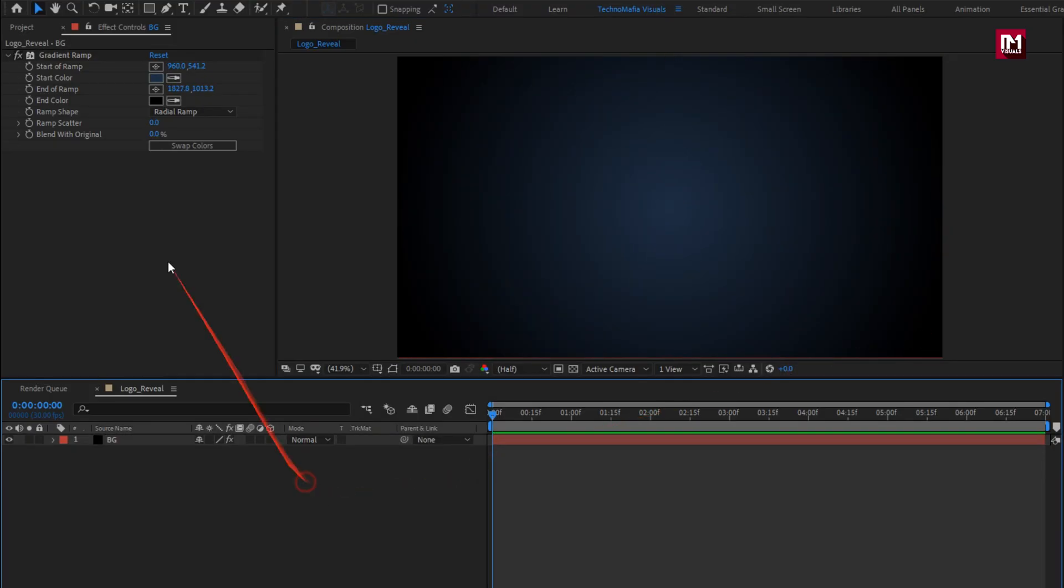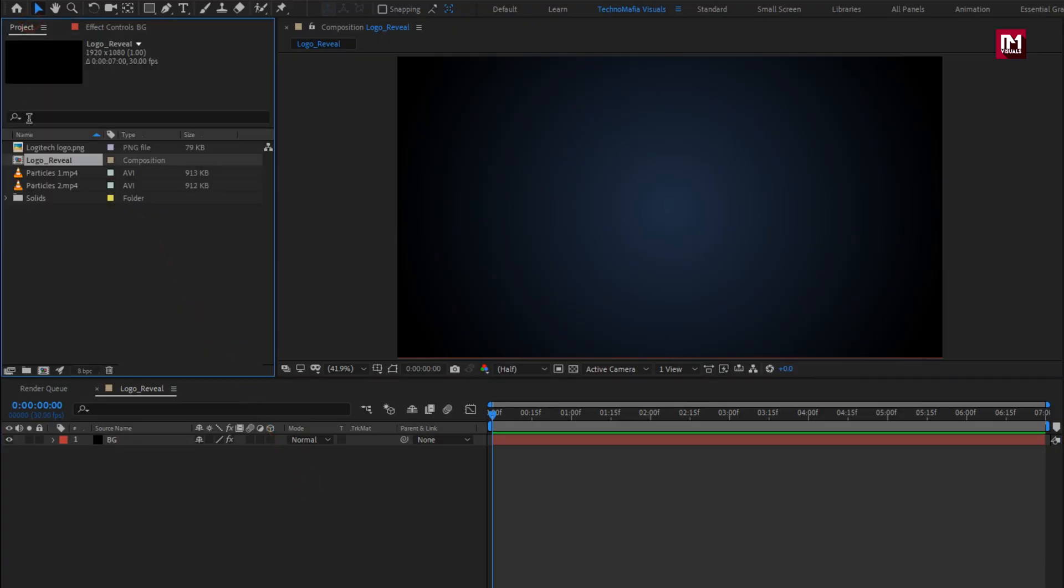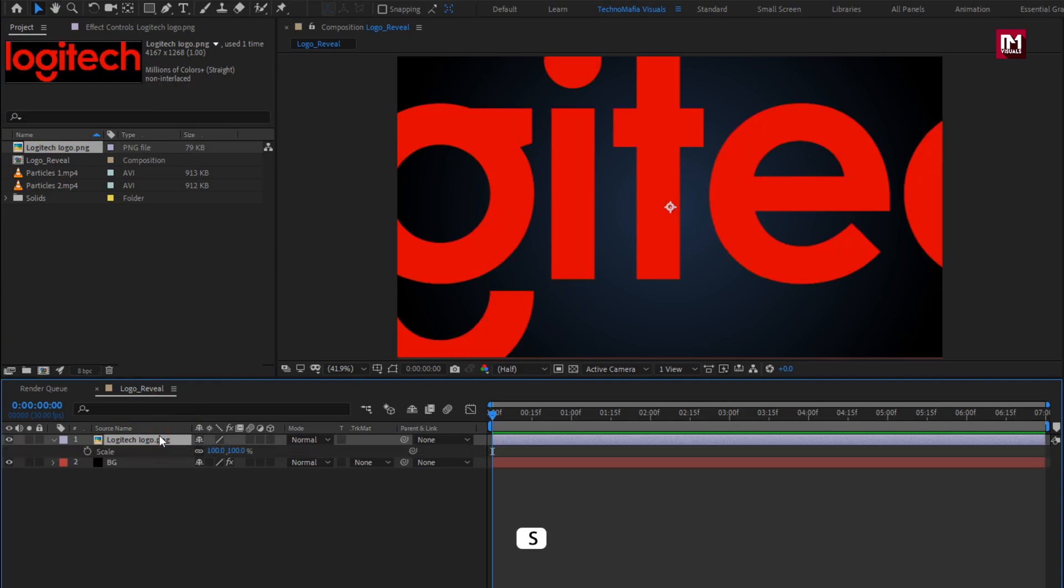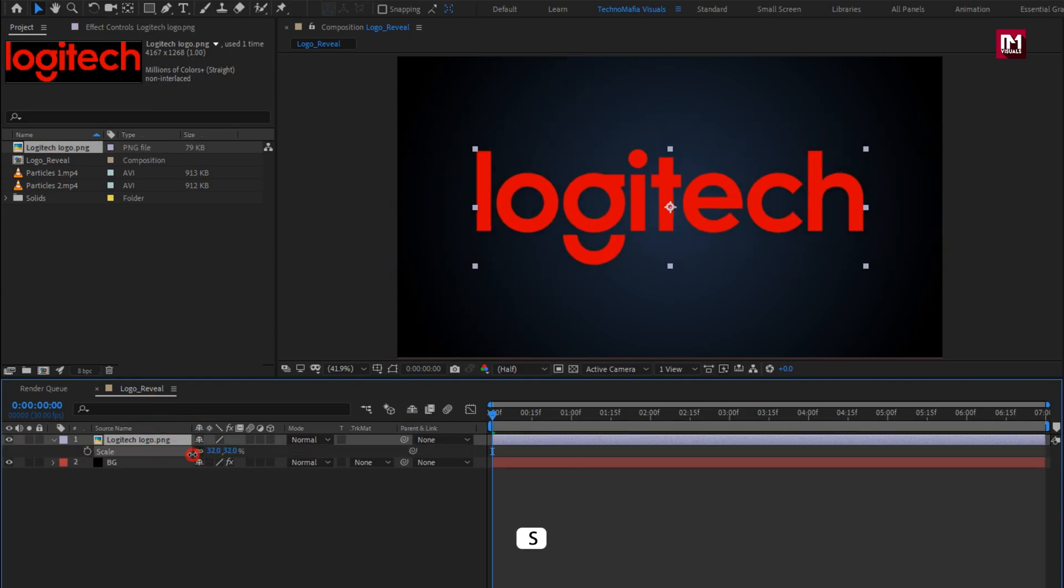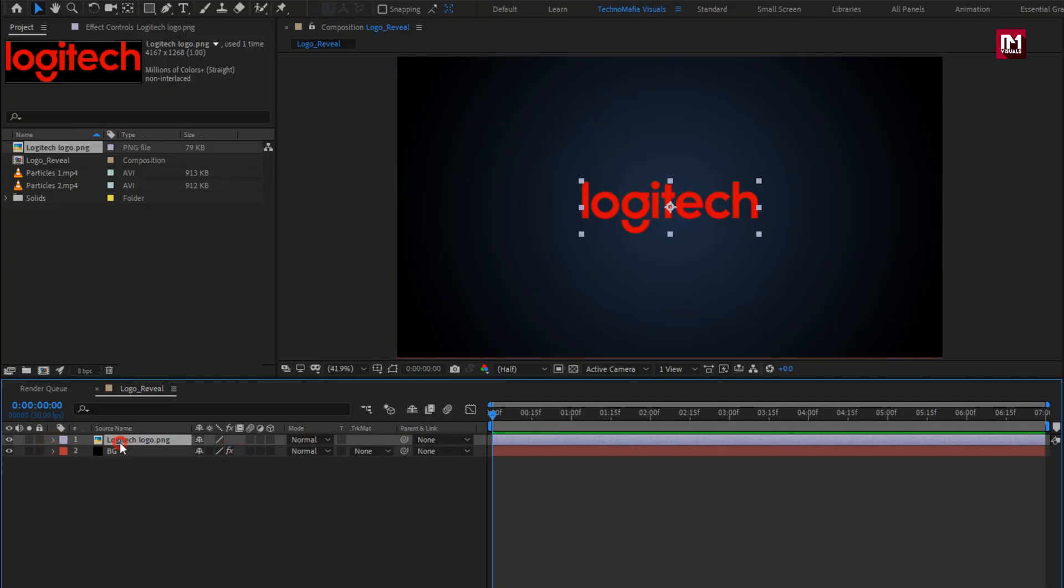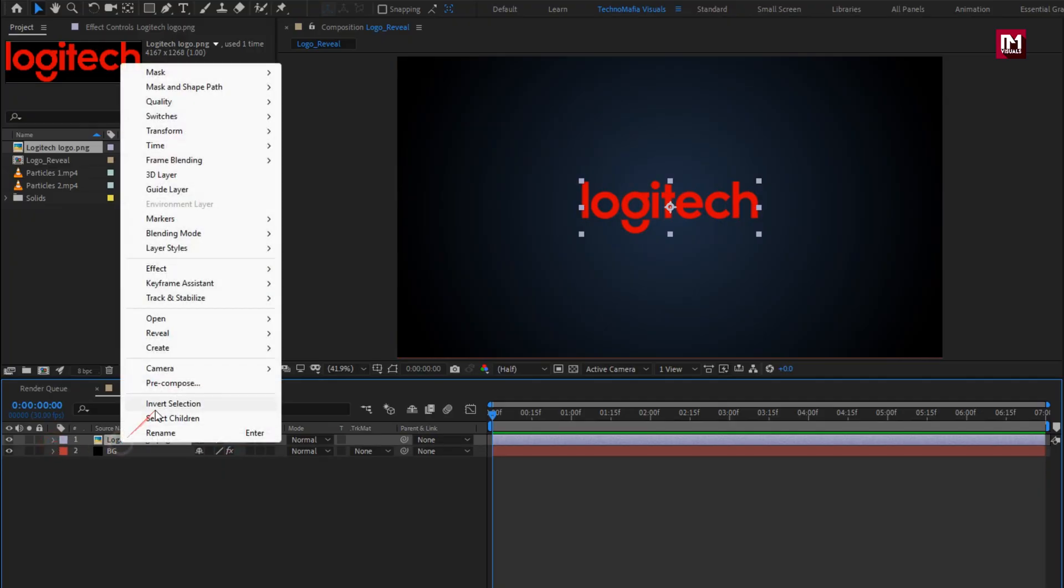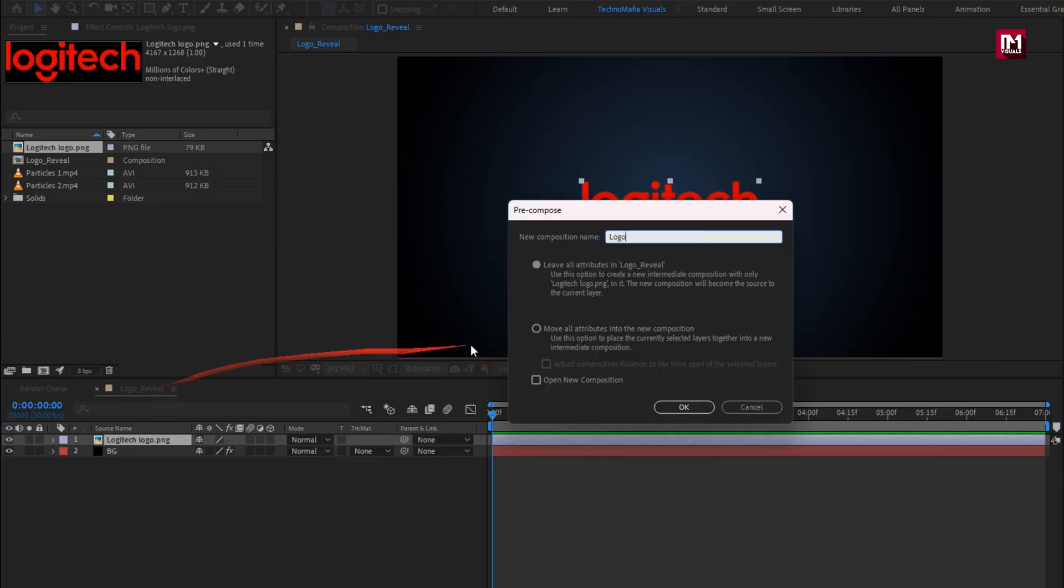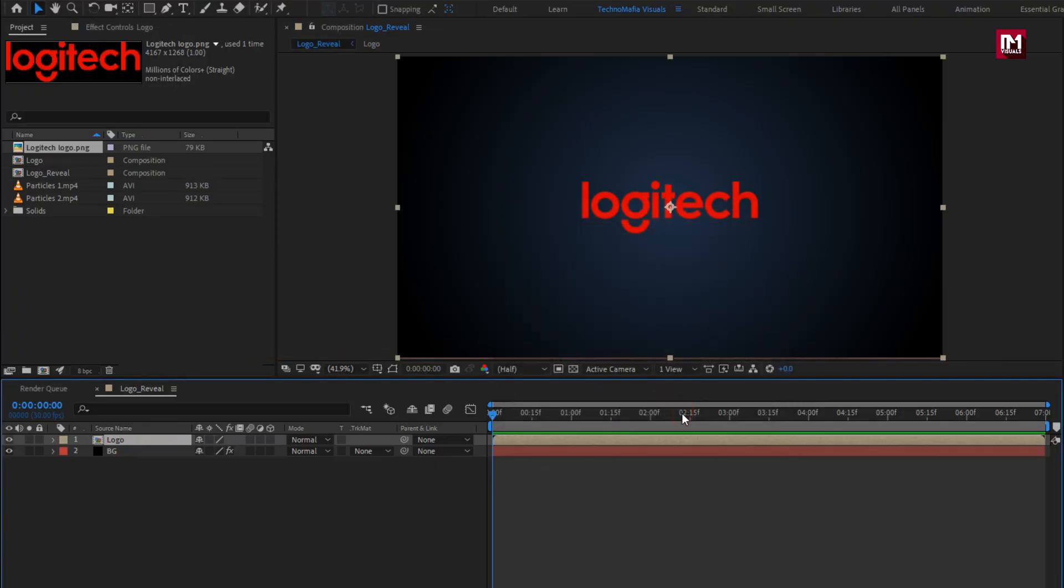Now let's add the logo to the timeline. Scale your logo if needed. Here I will scale my logo. Perfect. Now let's pre-compose it. Name it as logo. Select move all attribute into new composition.